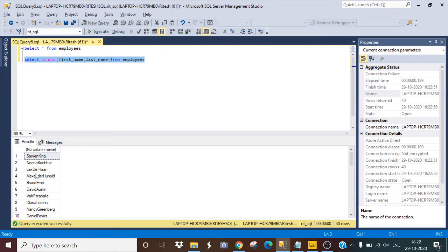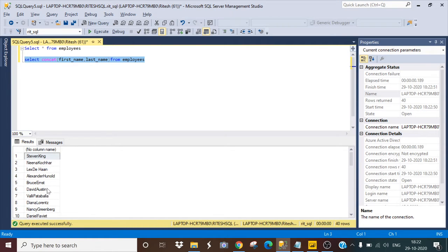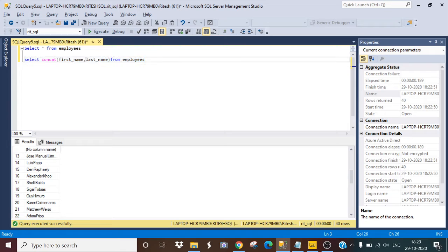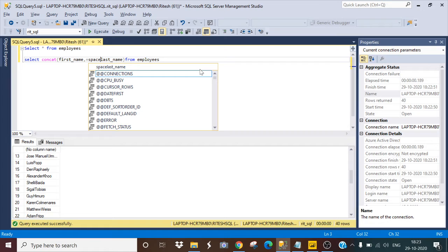So it is giving me the result, but space is not there between the first name and last name. So how I can create some space between these. So I will use the space command here. I will click on plus and it will be space and I have to give the length of the space also.